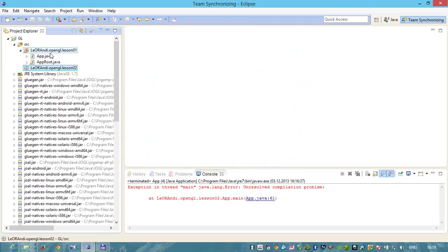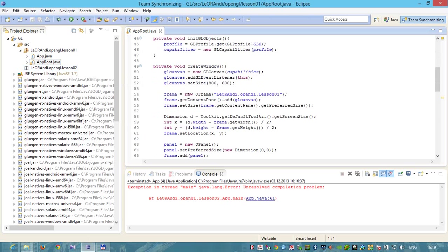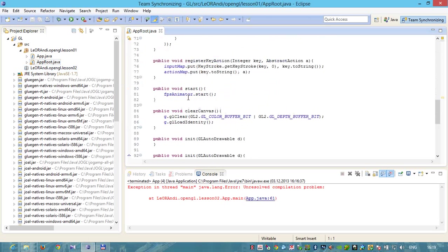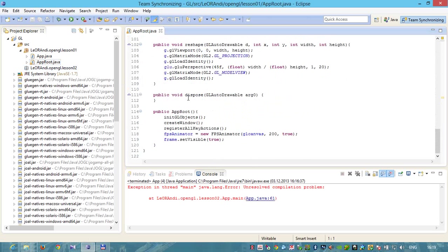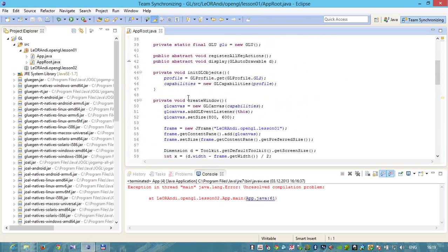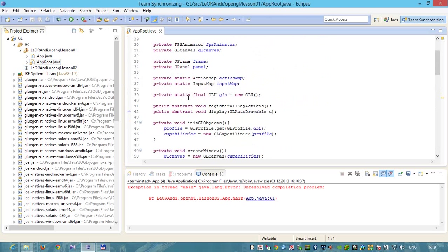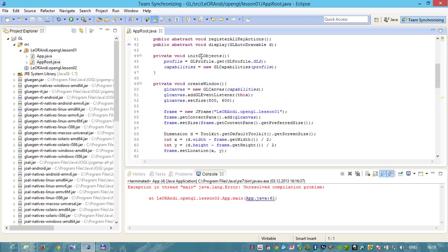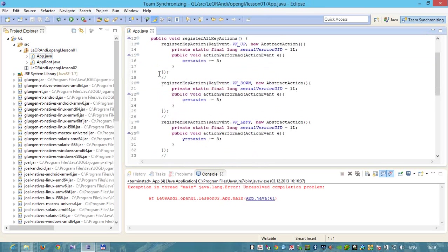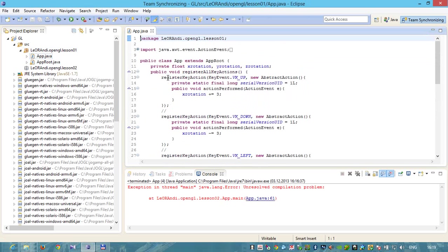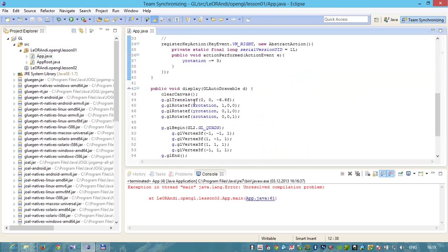In the previous lesson we created two classes. One is a 3D Graphics Engine named Appaperoot that takes care of all needed operations like initialization, reshape, key bindings, initializing GL objects, creating windows and others. What we need is to write code for two abstract methods: register all key actions and display.